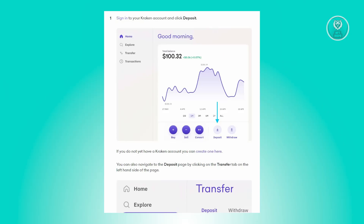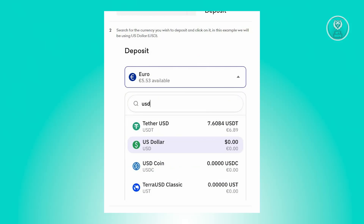First, you need to sign in to your Crackit account and click on Deposit. If you do not have a Crackit account, you can create one via their website. Alternatively, you can navigate to the deposit page by clicking on the Transfer tab on the left-hand side of the page.